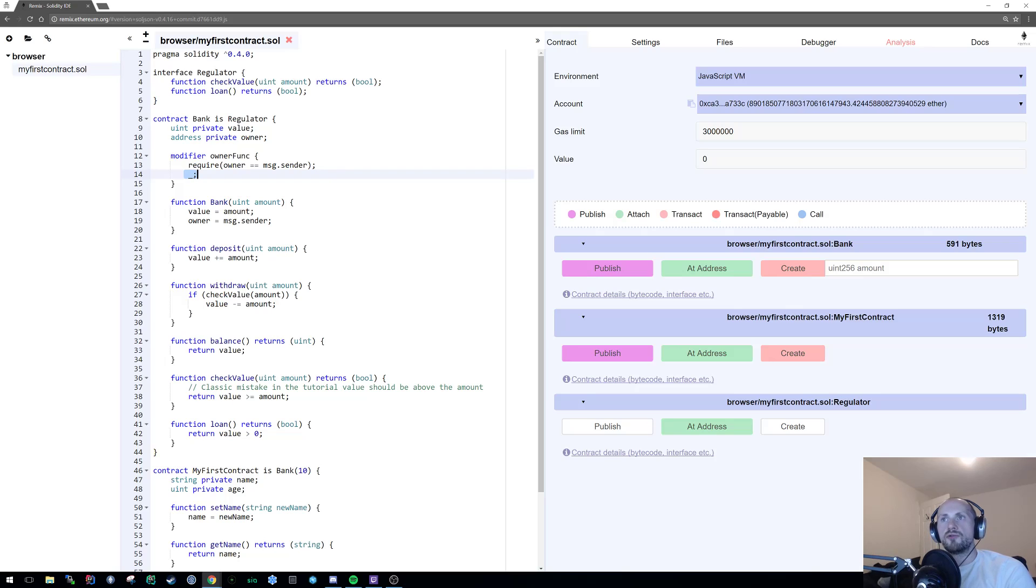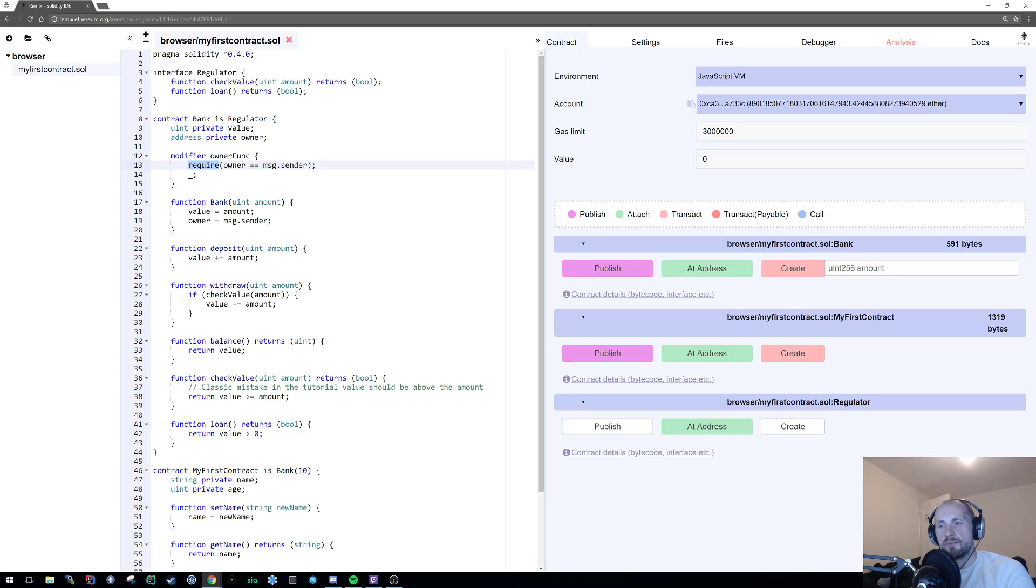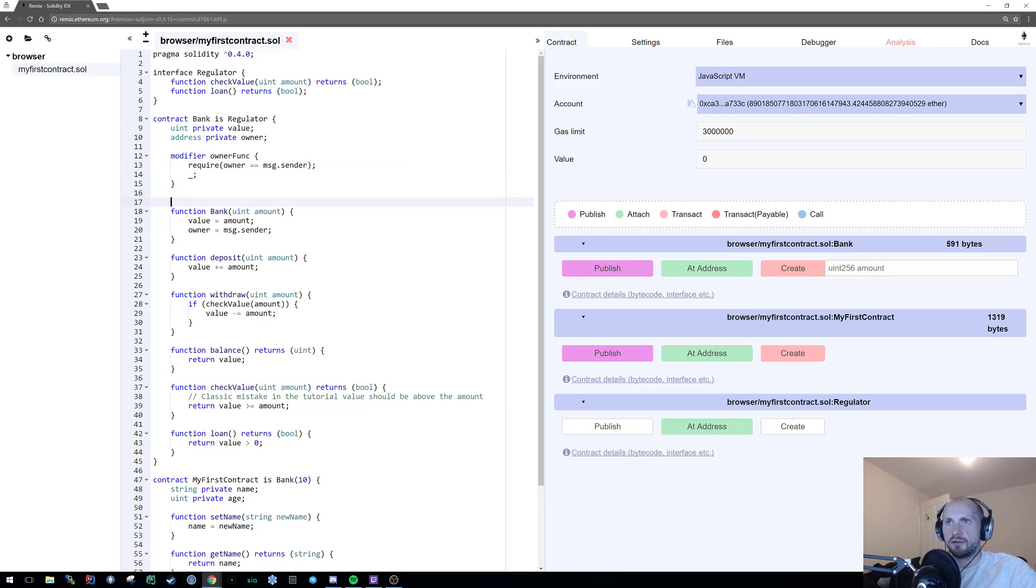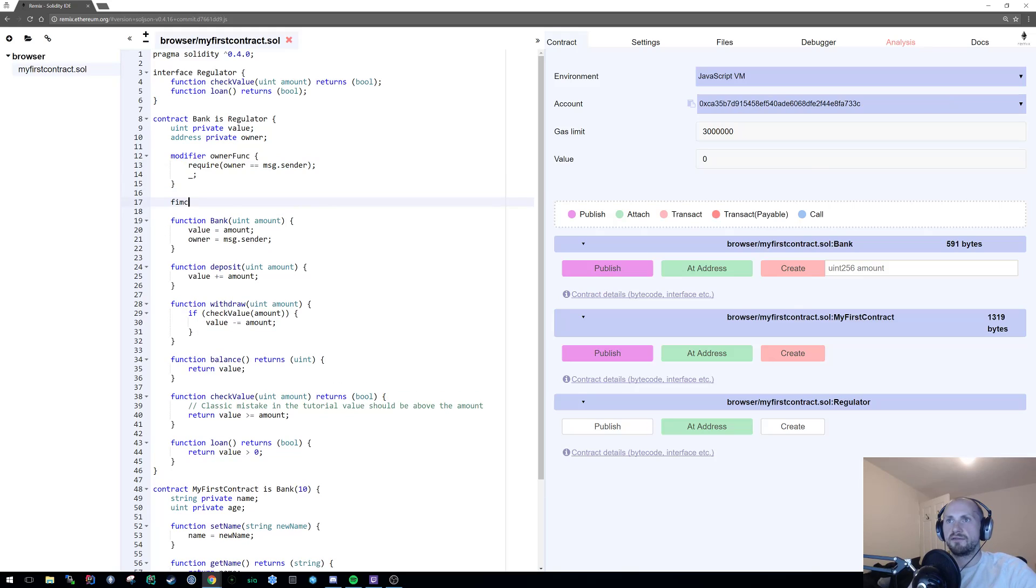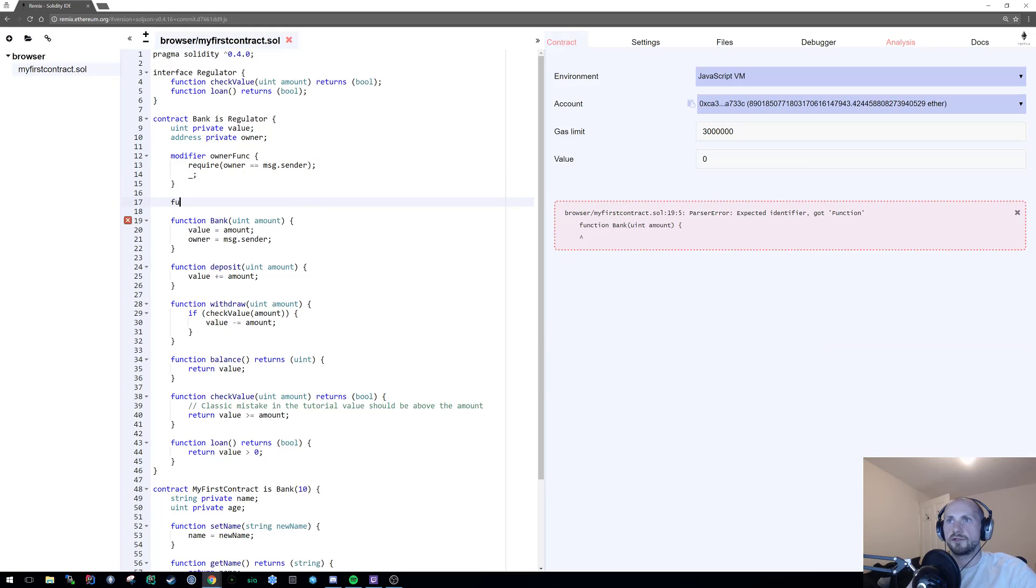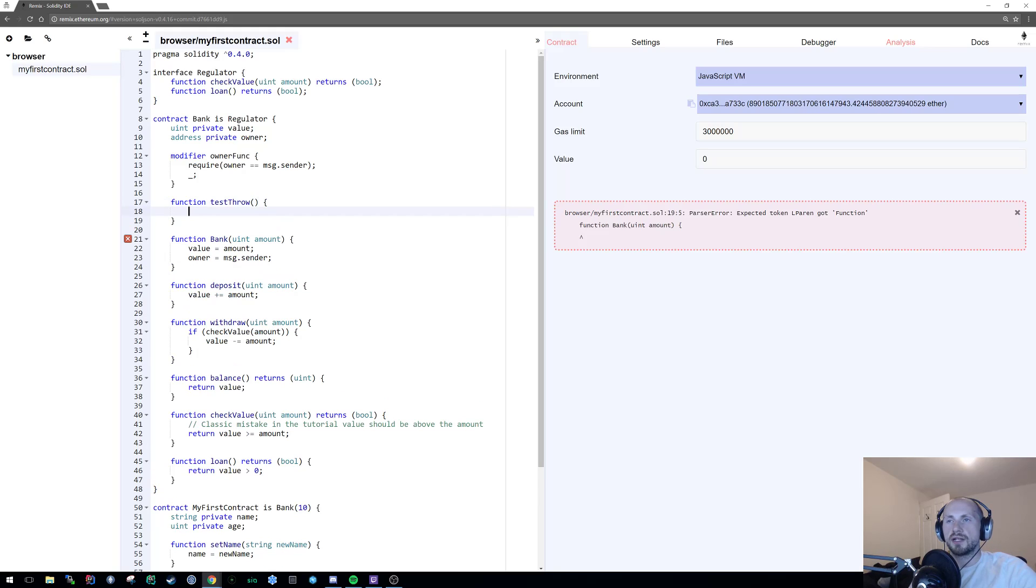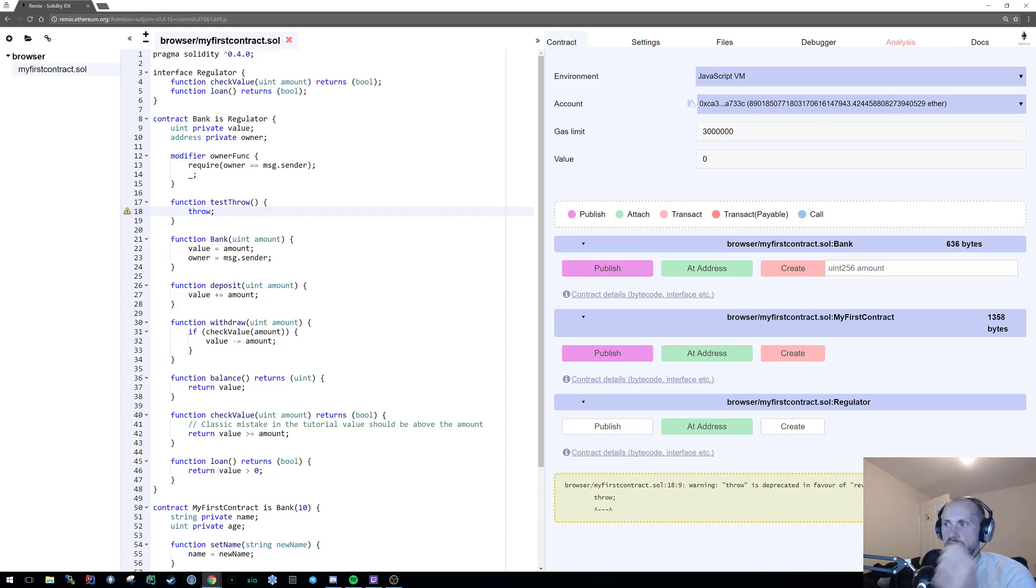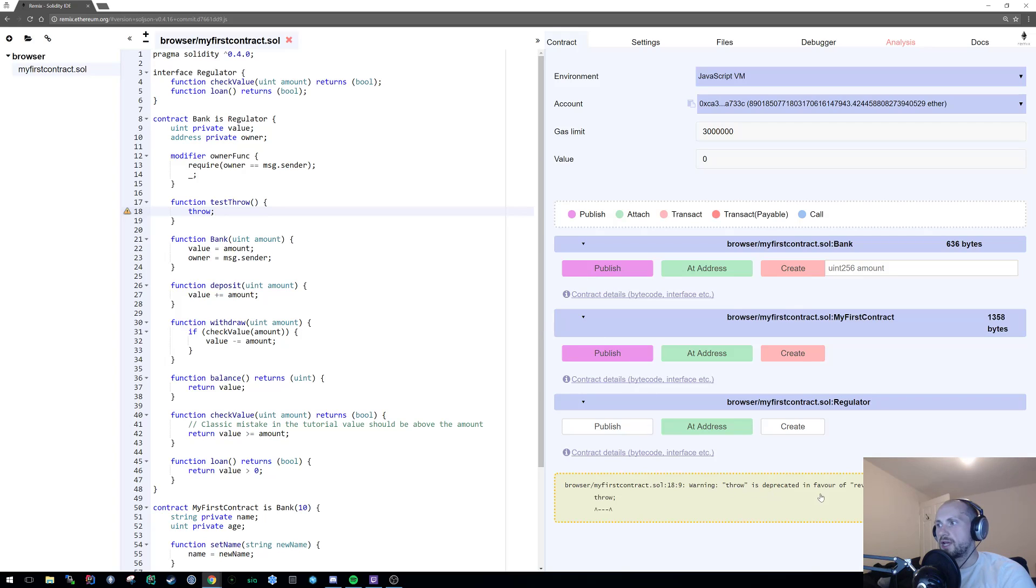Now, the reason I've used require, there is actually three ways to throw an error in Solidity. You can use throw, which I actually don't advise using because I can show you a very simple example. All I'm gonna do now is create a function called test throw. And all that does is throw.